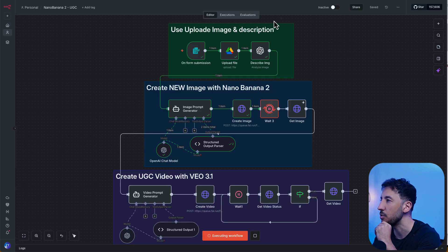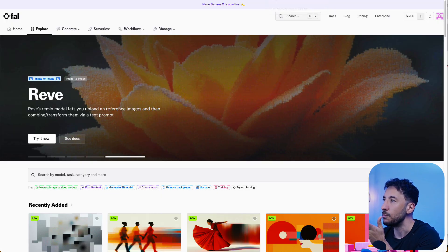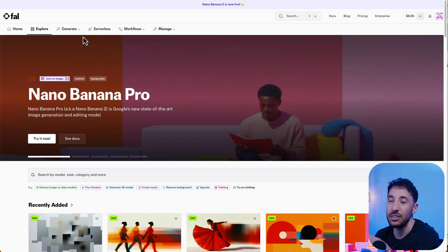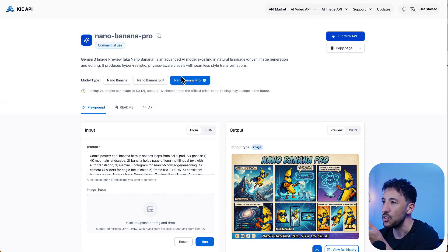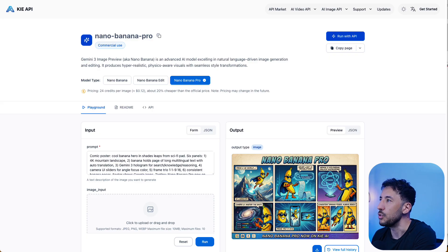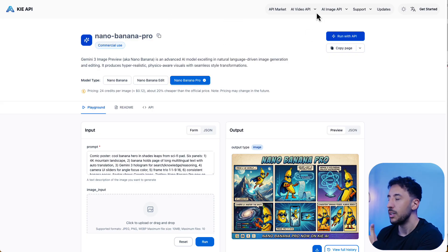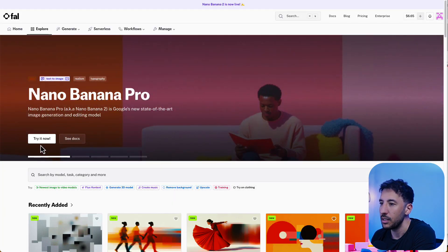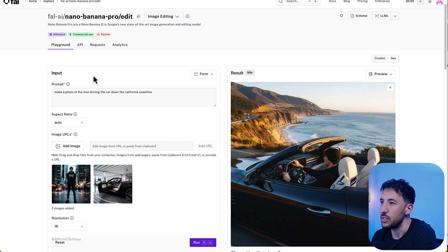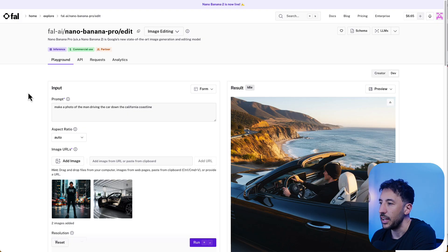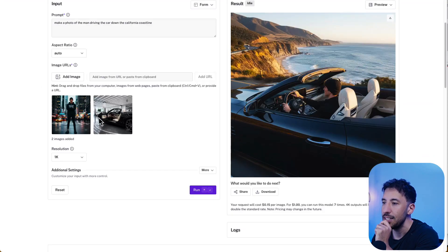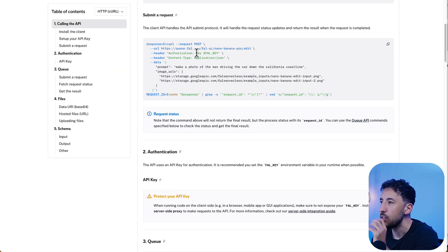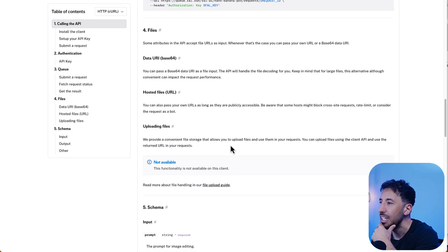Nano Banana is available on different platforms. I'm using fal.ai, but you can also use Kaiber API — I'm not sponsored by any of them. The official name is Nano Banana Pro, which is Nano Banana 2. I'll show you the different aspects of it using the fal.ai platform, specifically the API documentation that I used to build this automation.